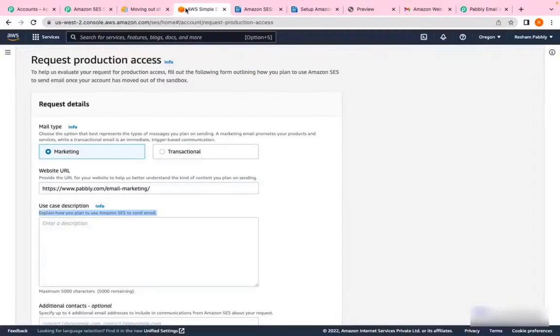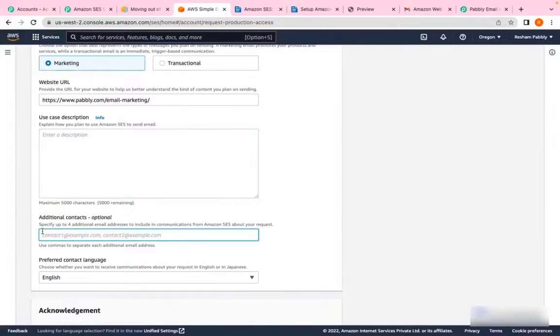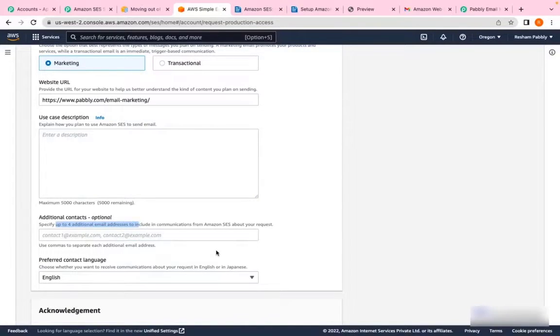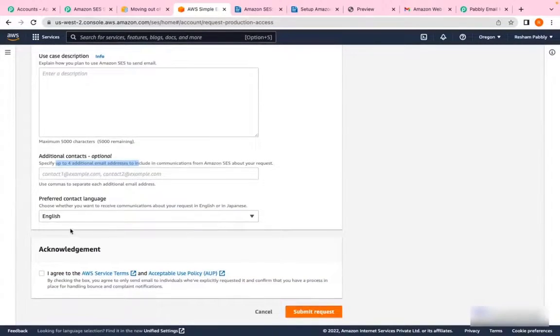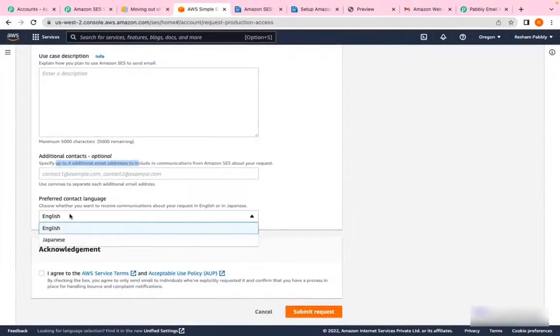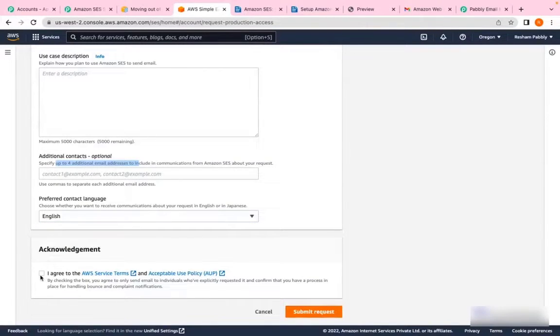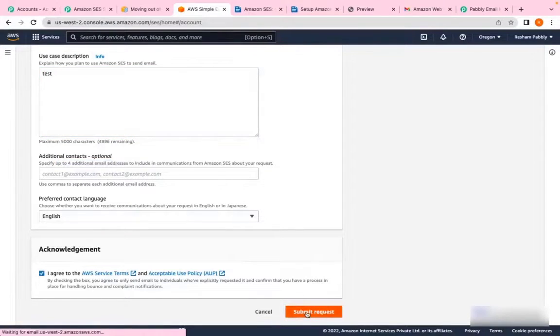You can copy and edit this as per your preference and use it in the use case description. Then in additional contacts, you can add up to four email addresses that you want your communication forwarded to by Amazon SES. In preferred contact language, select your language, click on the acknowledgment, and submit your request.